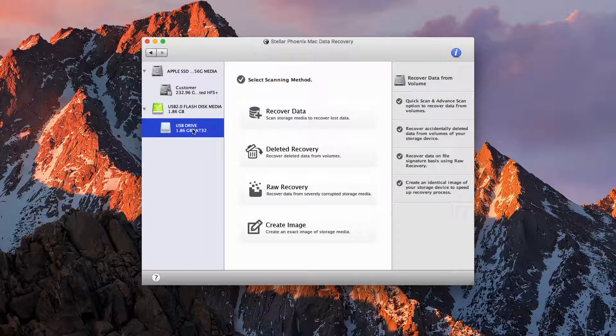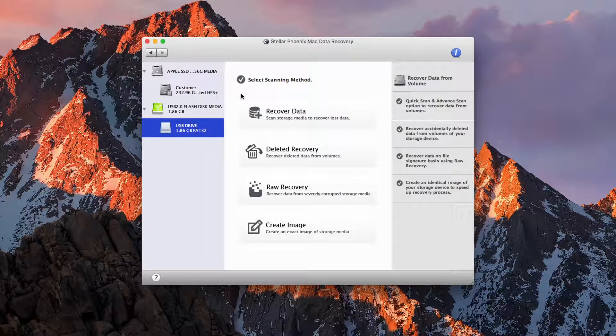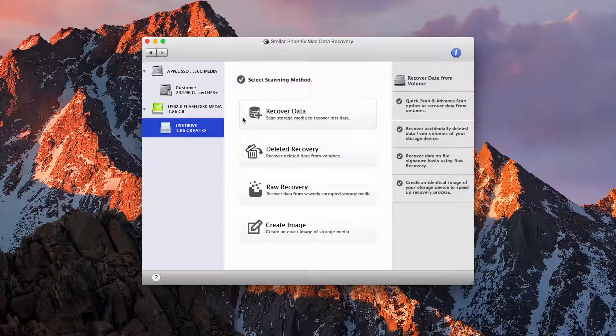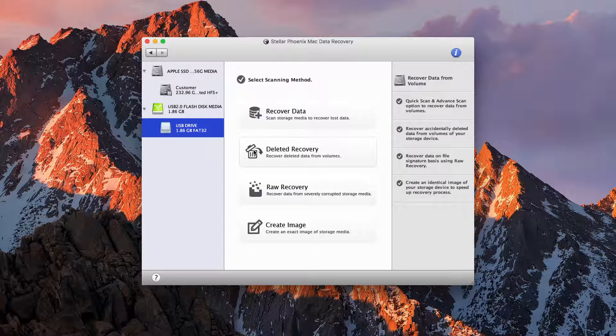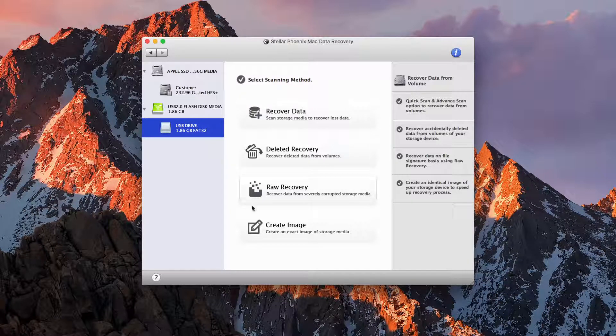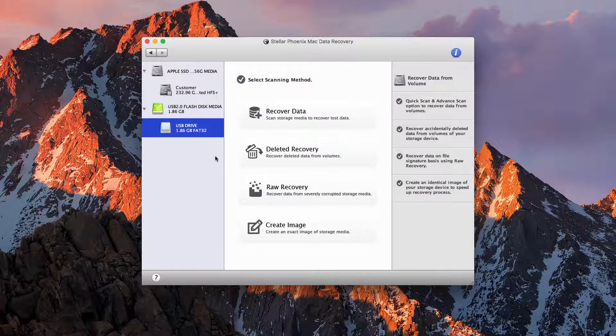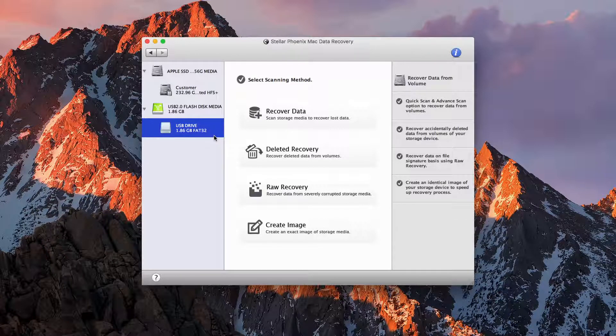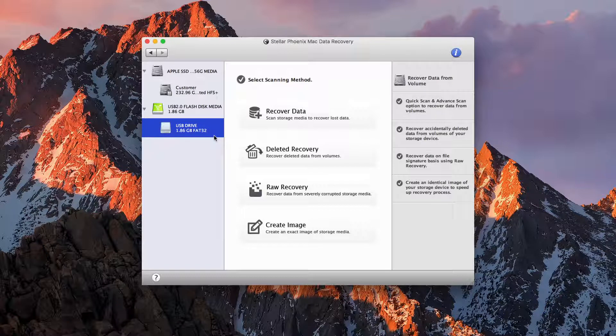At the partition level we have a couple of different things, like recovering data that has been lost, data that has been deleted, the same raw recovery, and creating an image. We can pick either of them, and it doesn't really matter which one you pick.